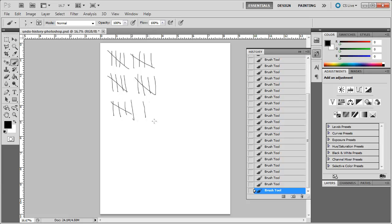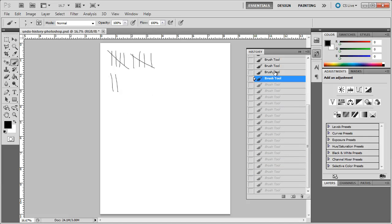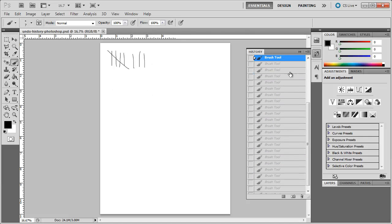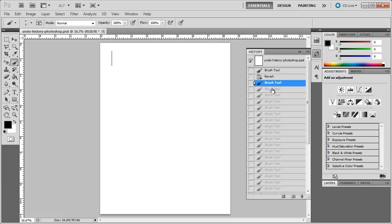and this would work up to 1,000. So now you can see I can go all the way back up and erase my history steps inside of Photoshop.